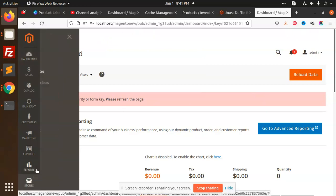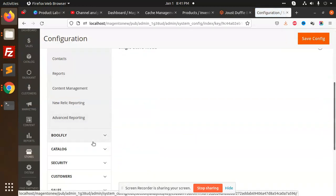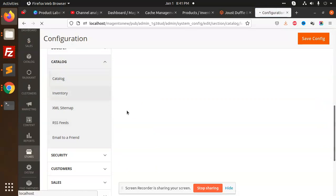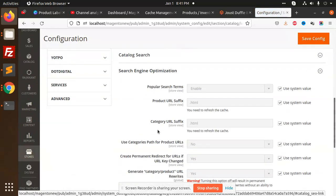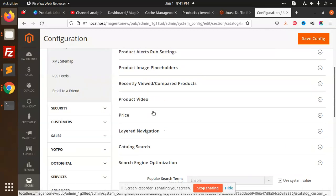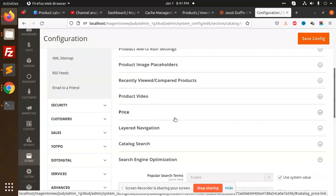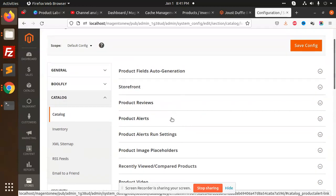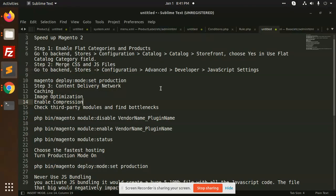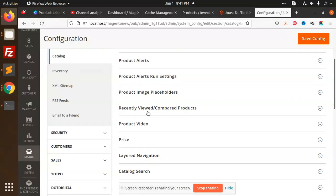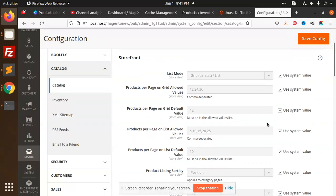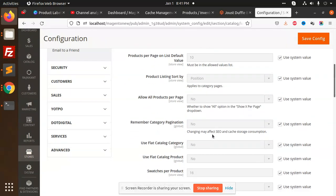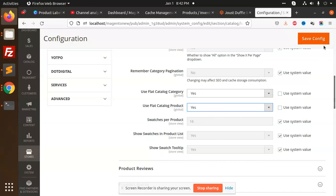We have logged in. Go to Stores, Configuration, Catalog. Go to Catalog, then Storefront. Here we have Use Flat Catalog Category and Use Flat Catalog Product. For this, you need to make it yes for both and save the configuration. This will speed up your category loading, the categories and products easily.